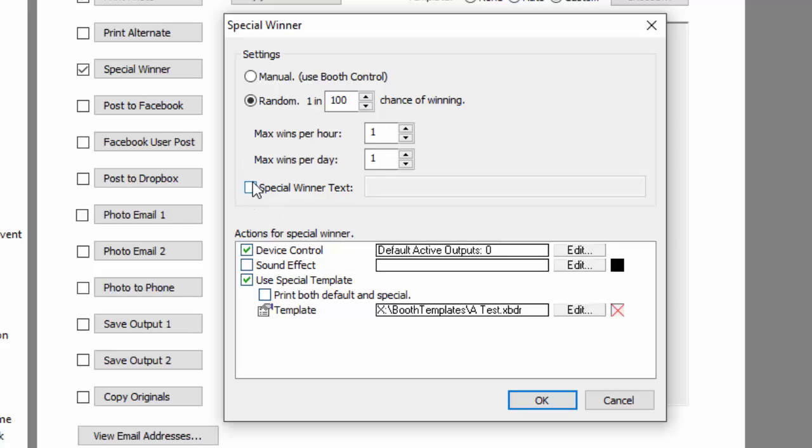You can check a box to put special text on the screen if you want to, or get more advanced and have it play a video. Now, one thing that is unique to DarkRoom is you can also set this to manual using Booth Control.